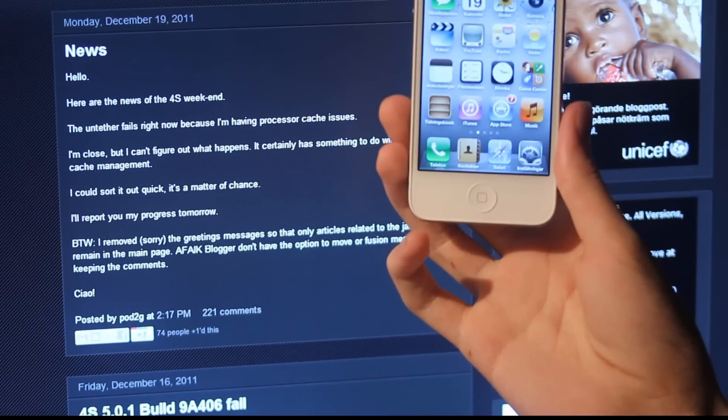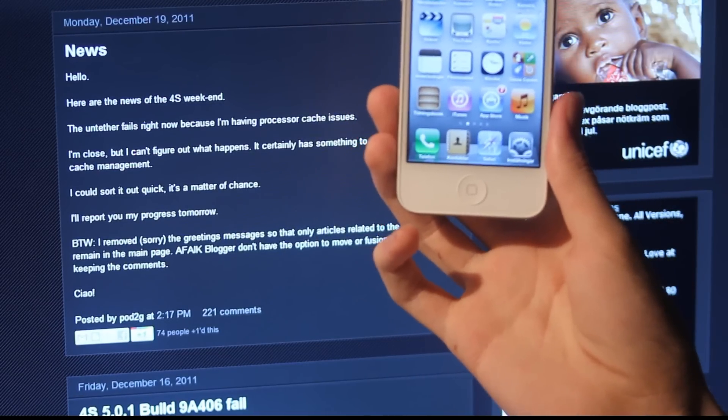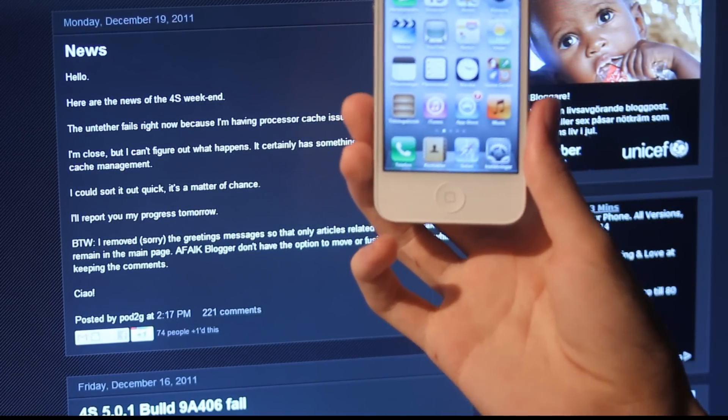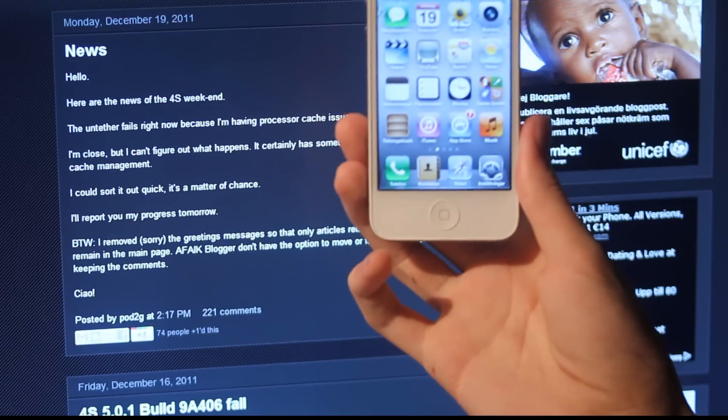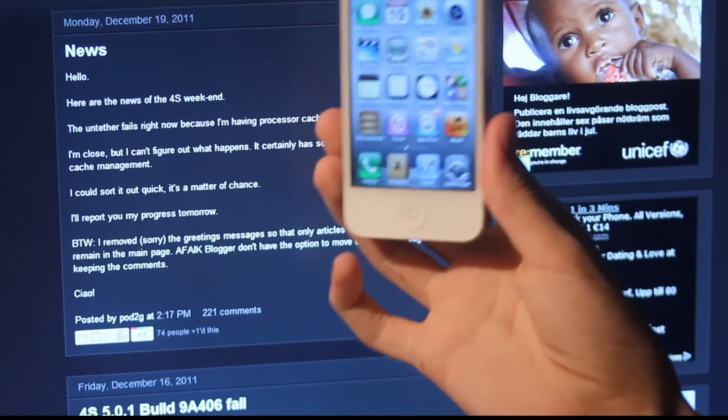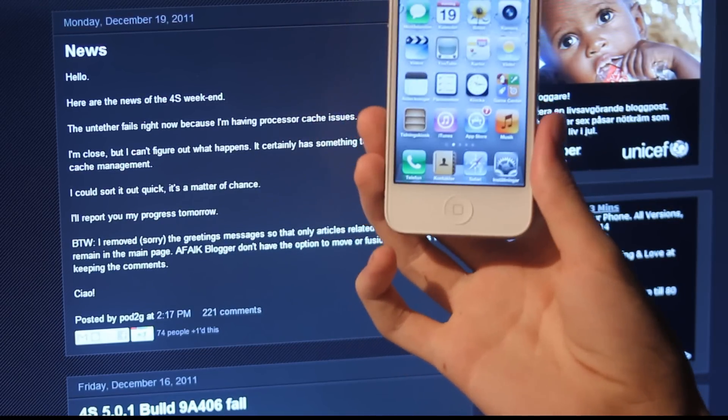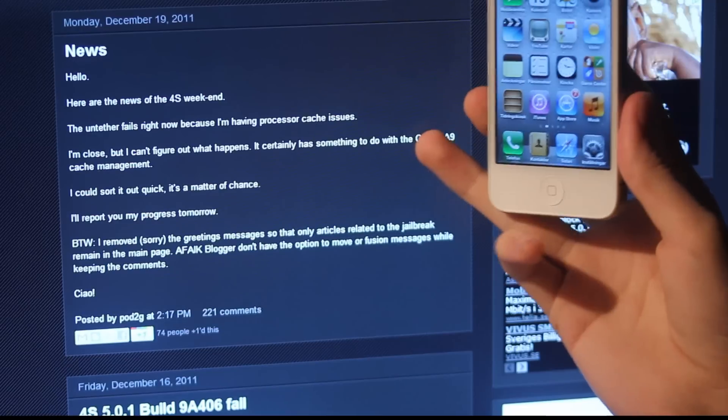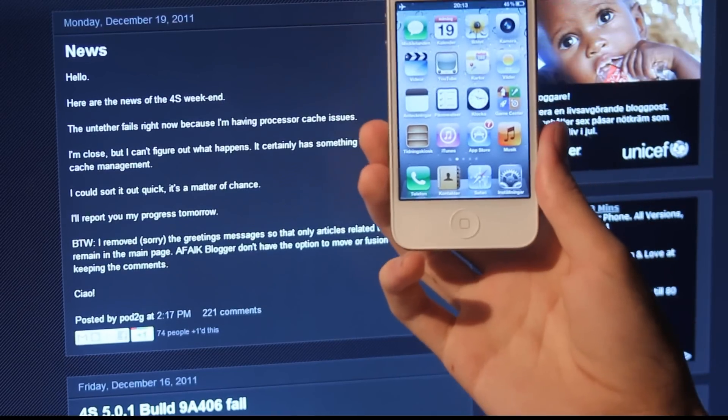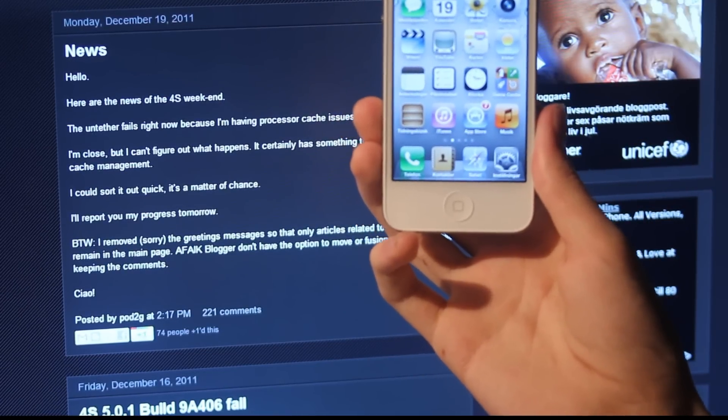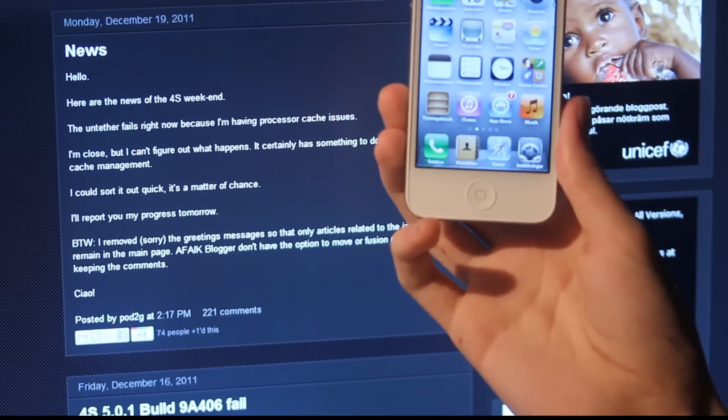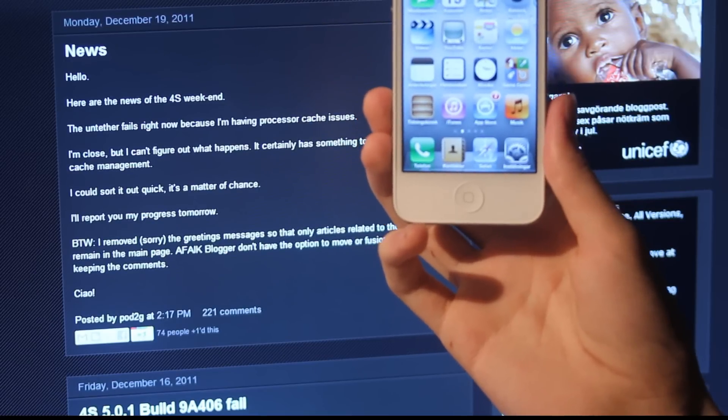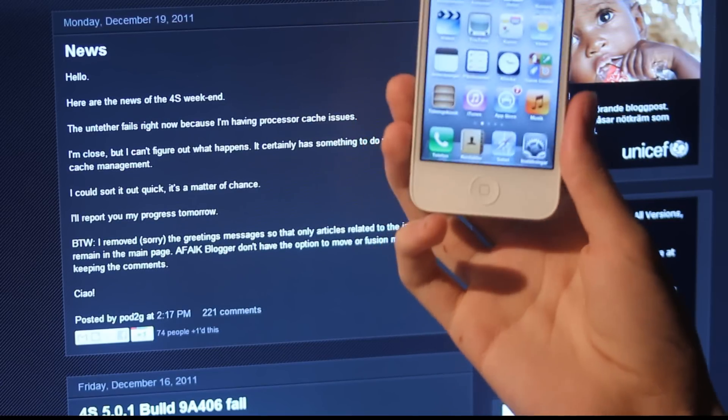That probably does mean that the iPad 2 jailbreak untethered with this Pod2g exploit is probably not going to work. But if he can fix this cache management, hopefully he will give an update on his blog tomorrow and I'm probably going to make a video about that.